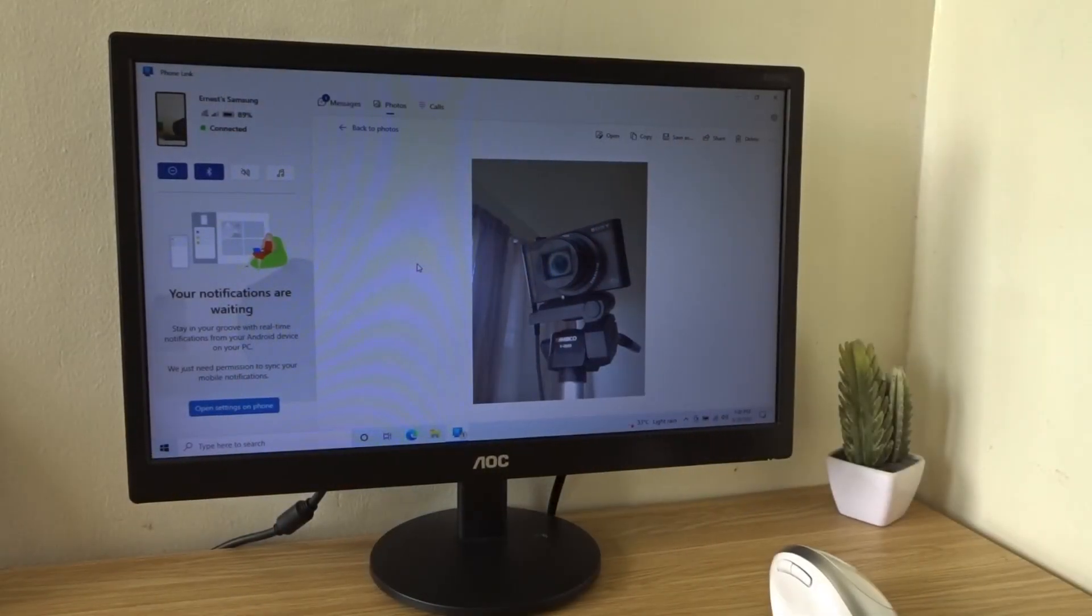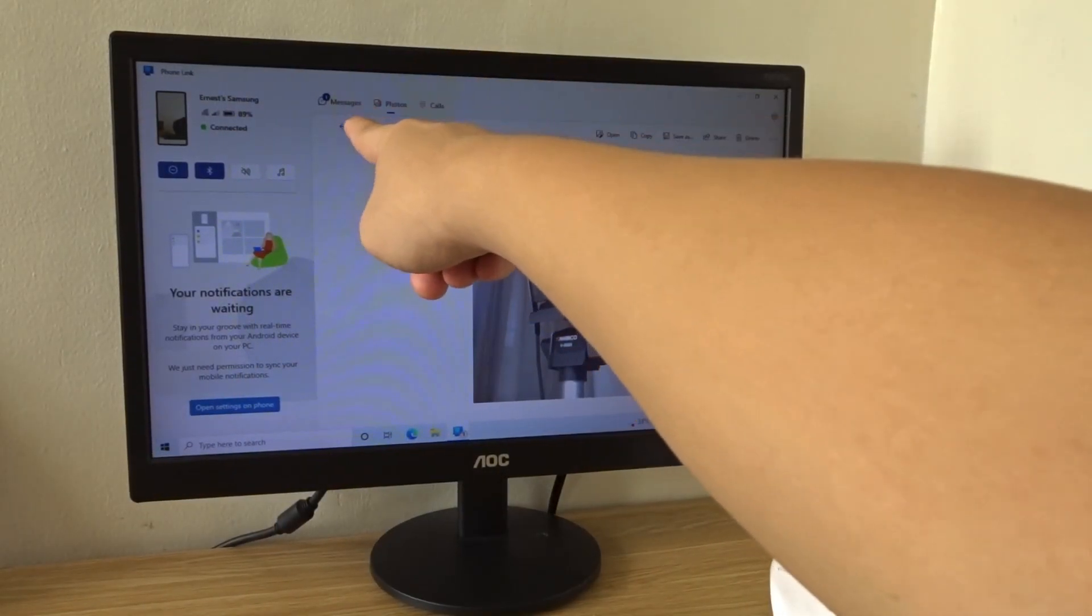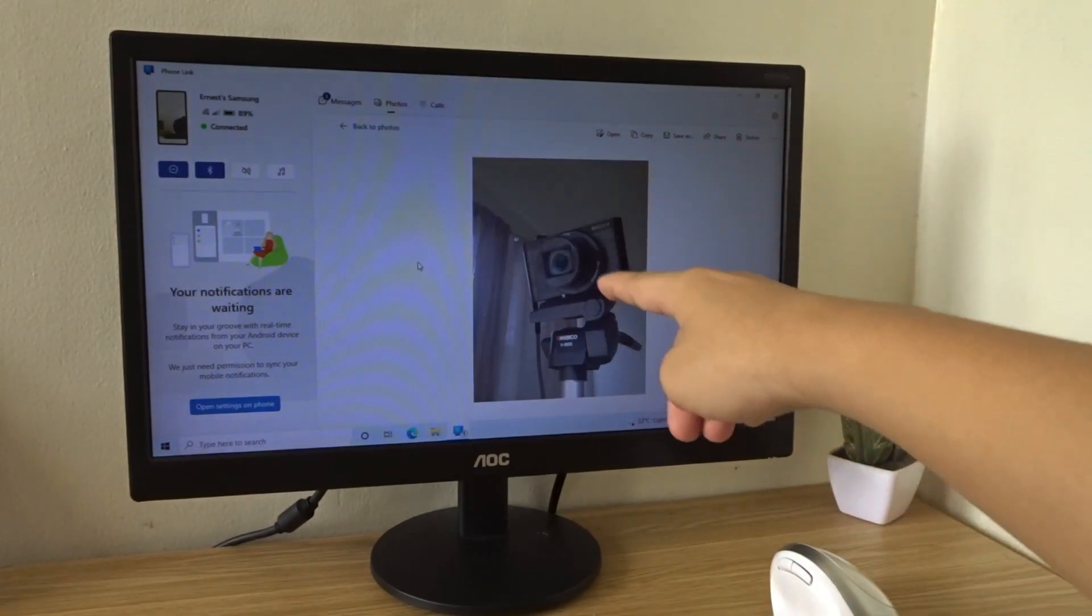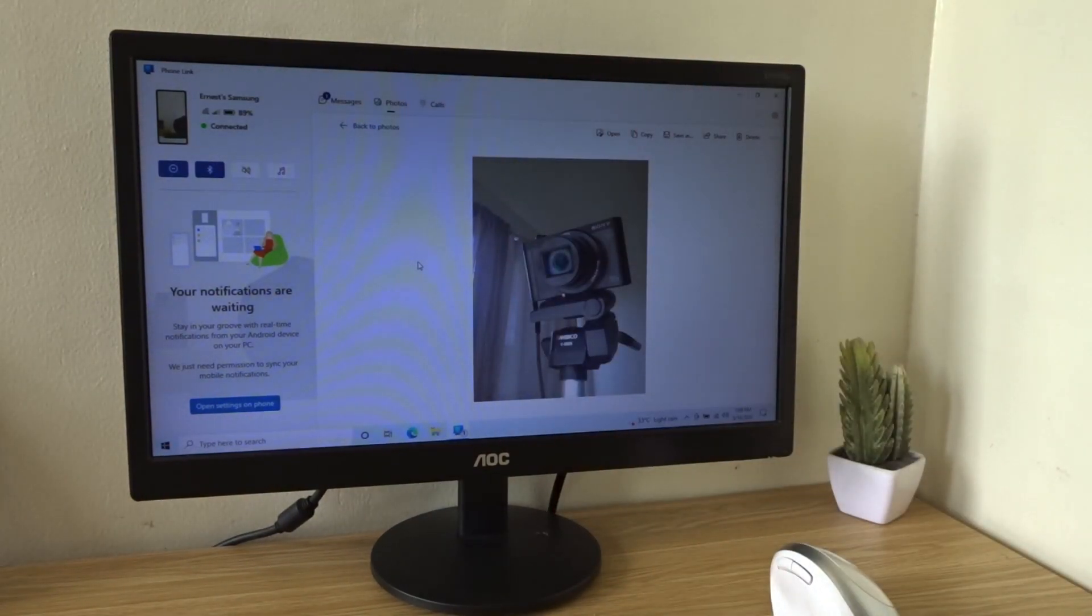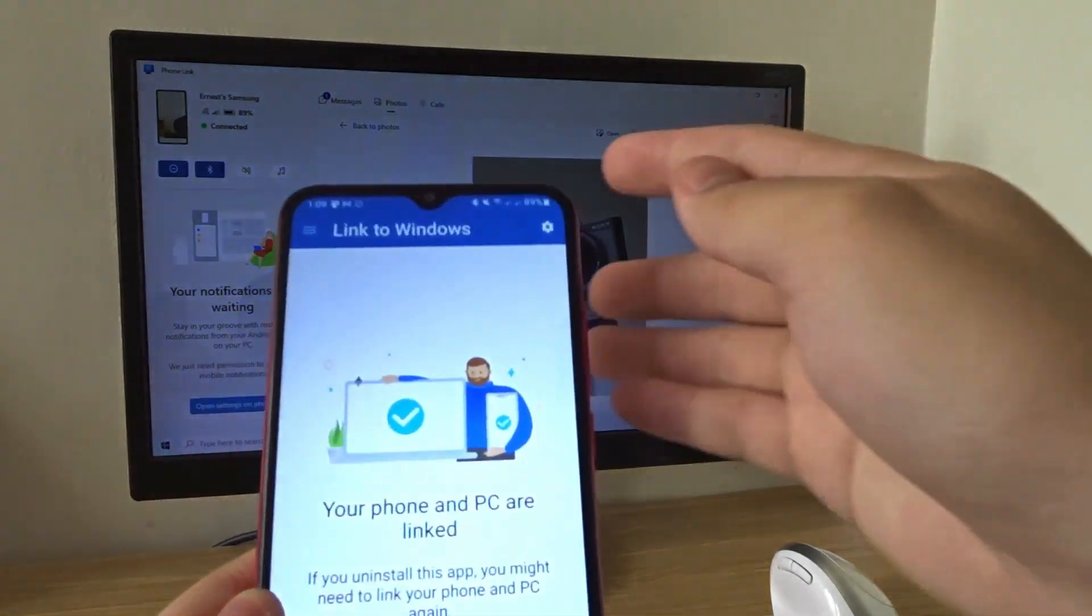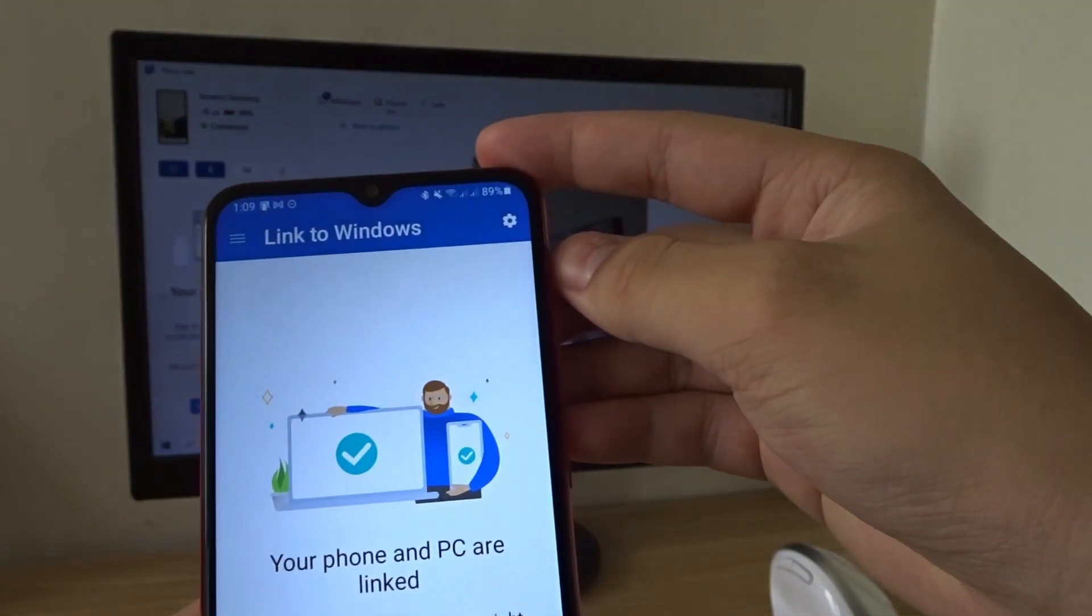Now, I can view messages, photos, and make calls right from my PC. Very convenient. And in the Link to Windows app, there are a few additional settings.